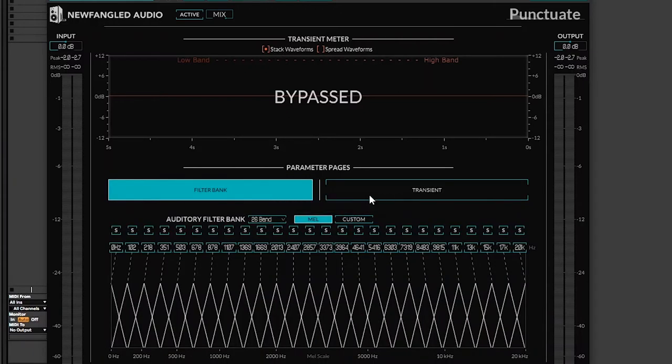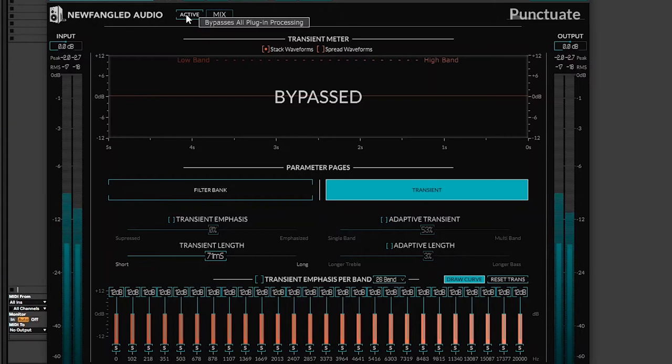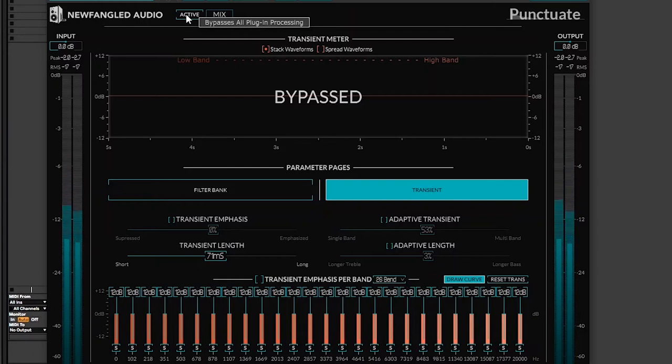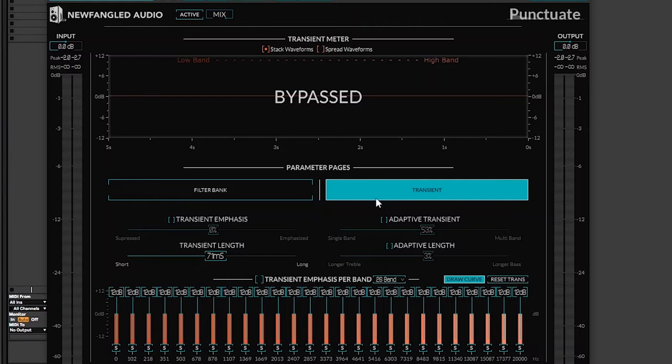As you can hear, it sounds quite dull, but I can show you how and why it sounds dull using the settings here on the parameter page of the transient. I'm going to show you my options.